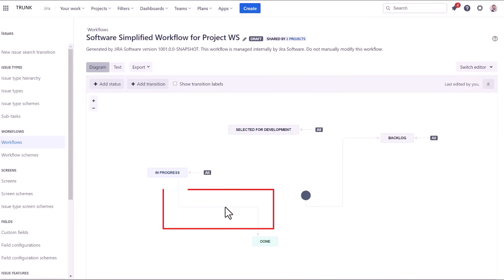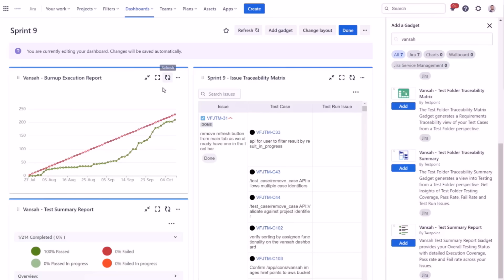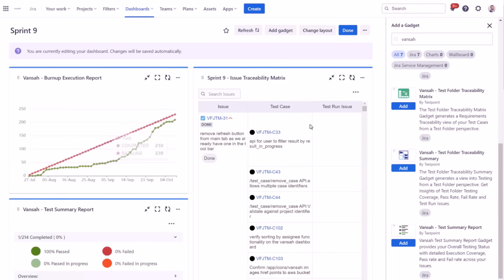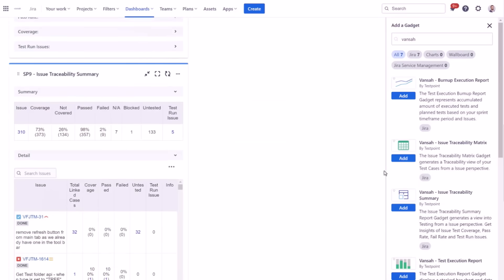To summarize, by leveraging JIRA workflow validators with Vansa test management for JIRA, you can optimize your project management process, improve quality, and reduce errors while maintaining a streamlined and efficient workflow.